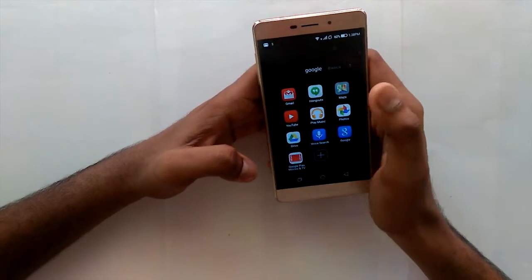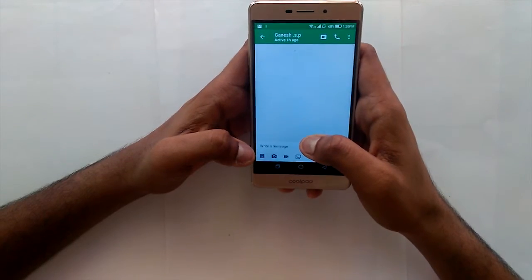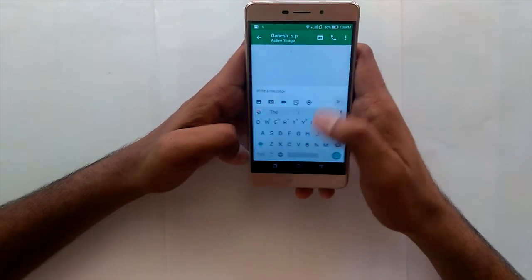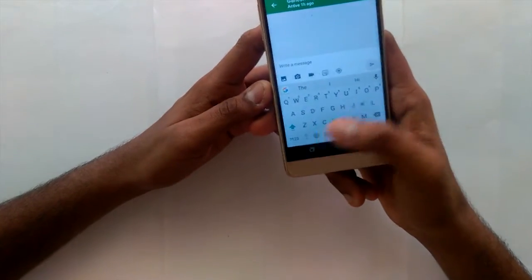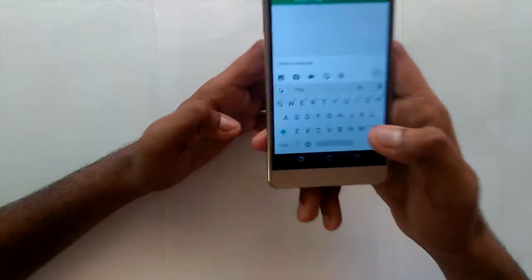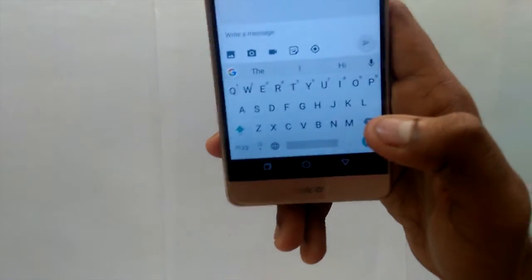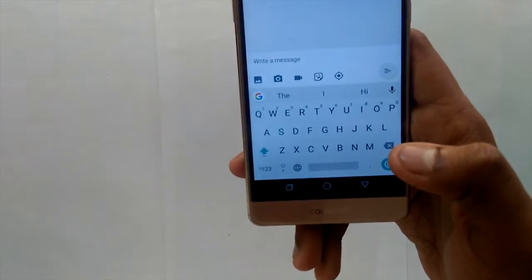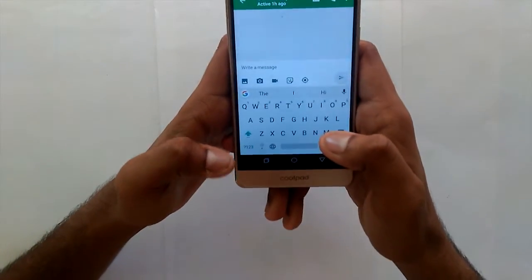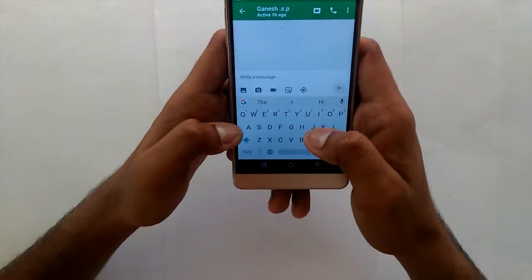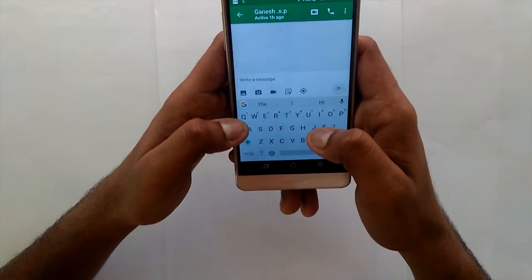I'll open Hangouts since I've already installed the Gboard. Here is the default layout of the Gboard. As you can see, it is pretty standard — pretty standard compared to the Android keyboard itself. You have the normal features of an Android keyboard.